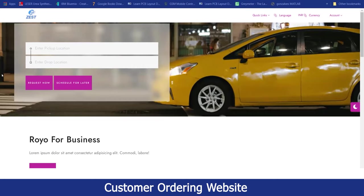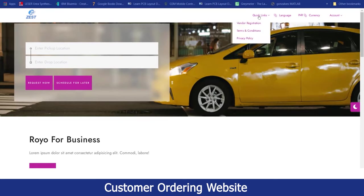Hello, welcome to the live demonstration of the Pickup NW platform. Currently what you are seeing is the customer website. At the top left, you can see the company logo. At the top right, the customer will be able to see all the terms and conditions and the privacy policies of the business.